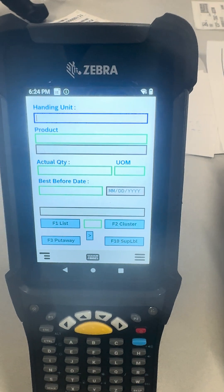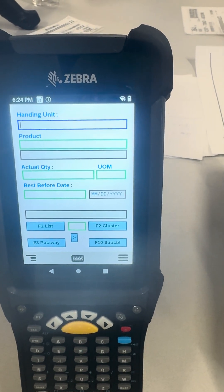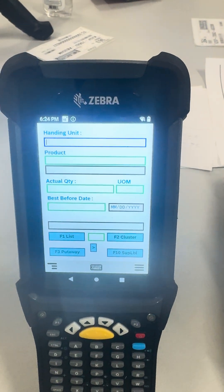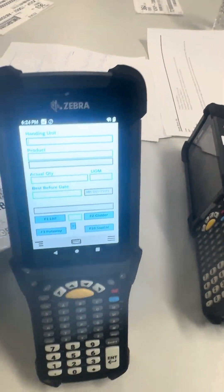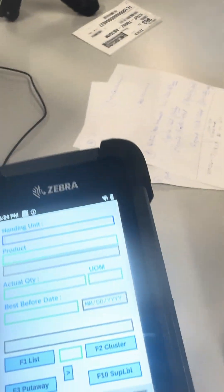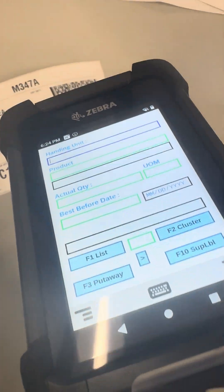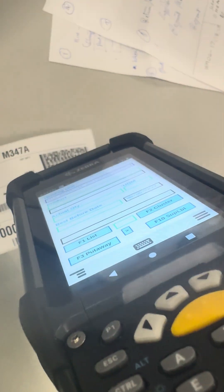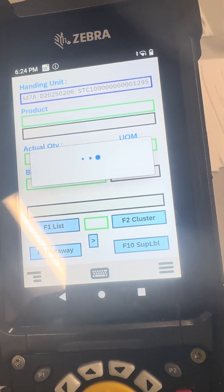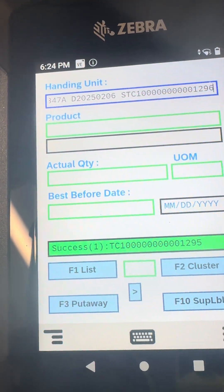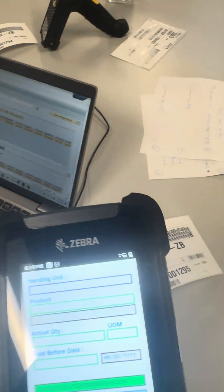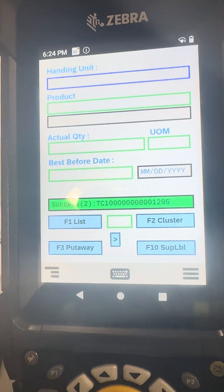This will allow the user to easily identify the entry fields. Now I'll try to scan a HU, and I'll try to scan another HU. This time I would be scanning a final HU that completes the unloading.